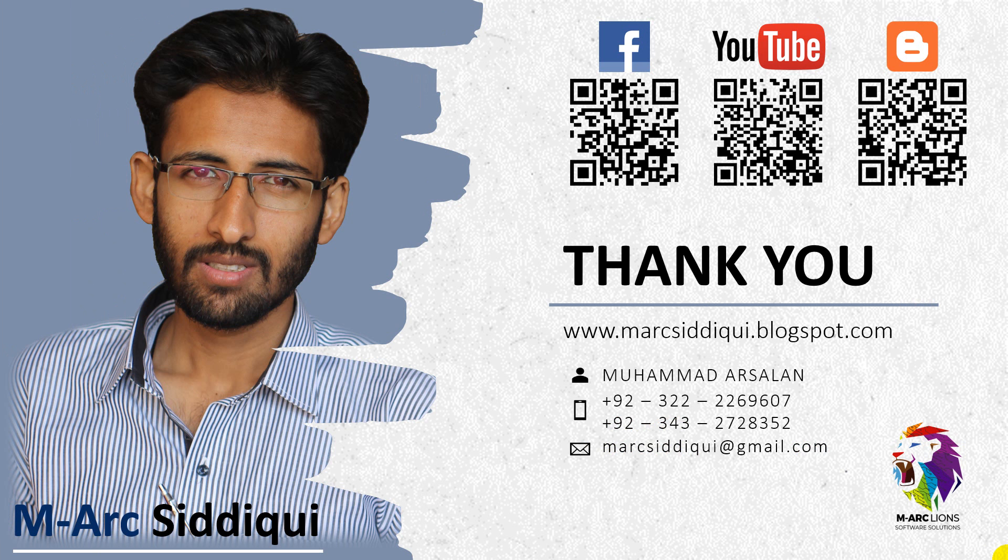But for now, thank you very much from me. It's enough for today because we have learned the basic data types. Thank you very much for watching this video. And if you have any question, if you have any query, you can ask me. Thank you.